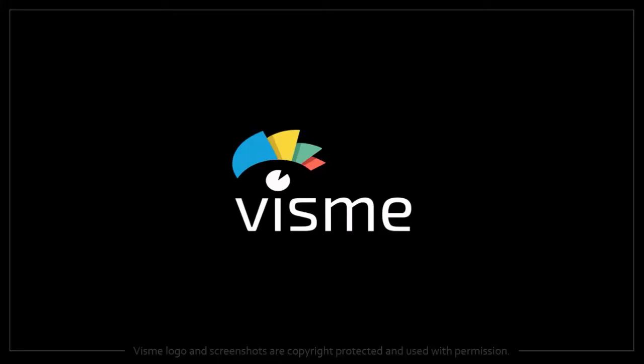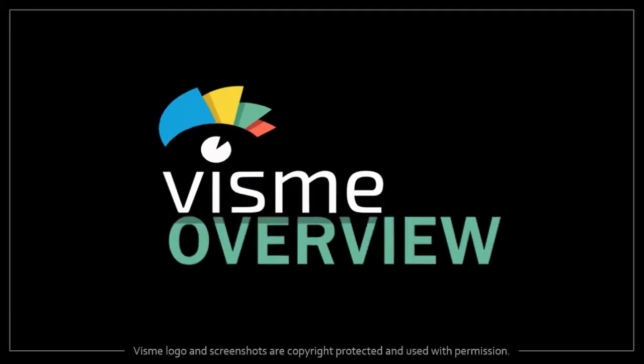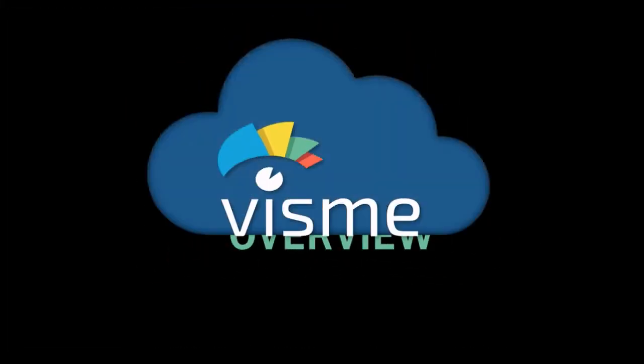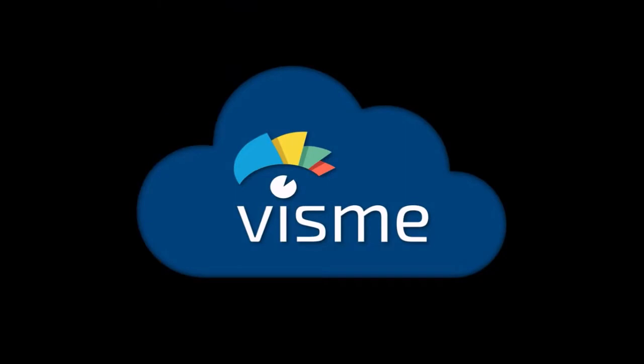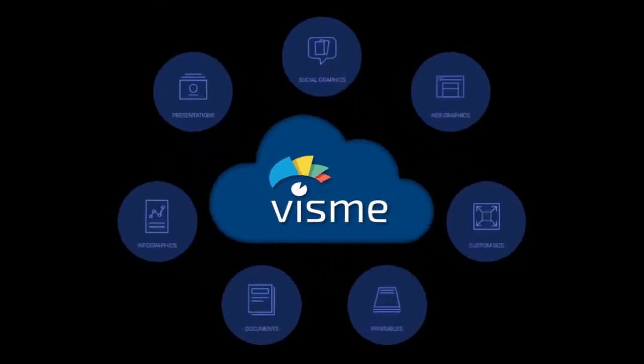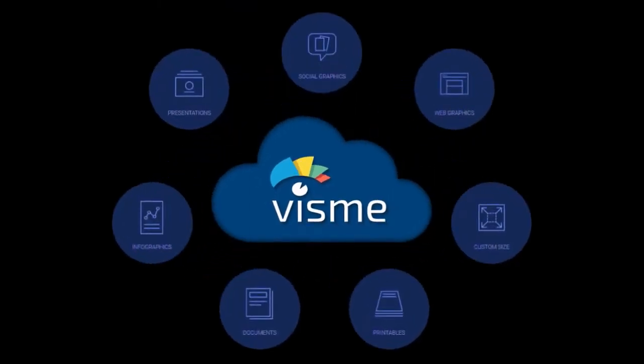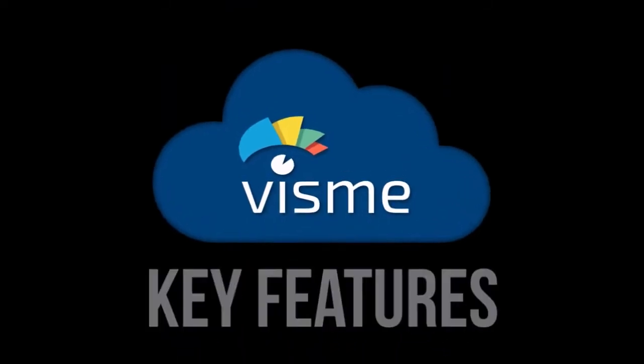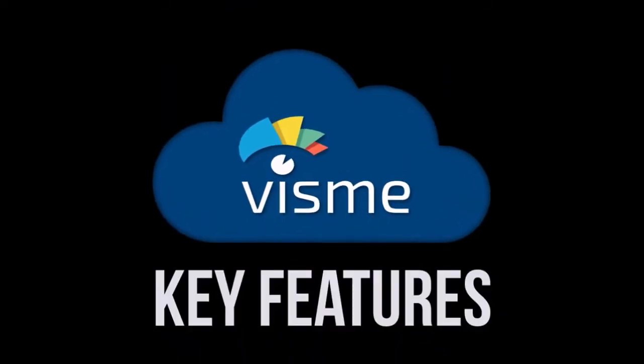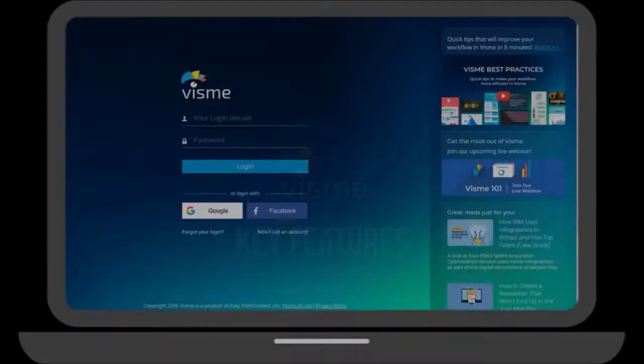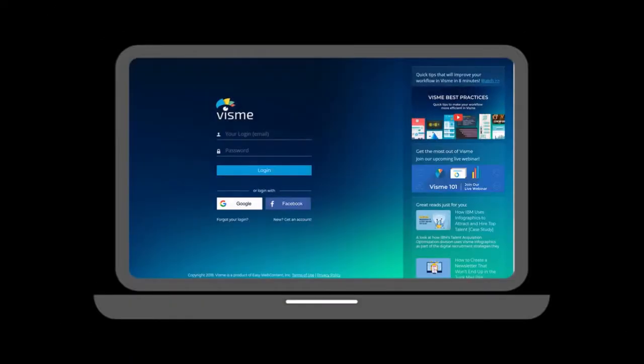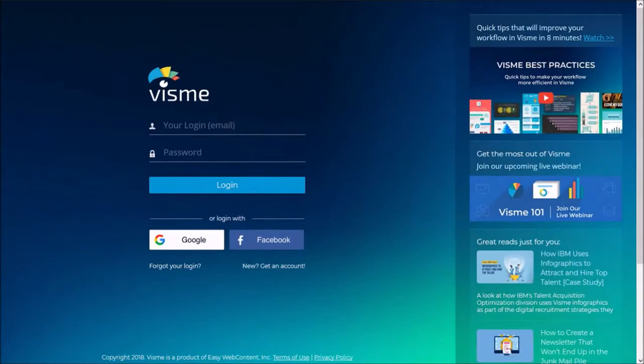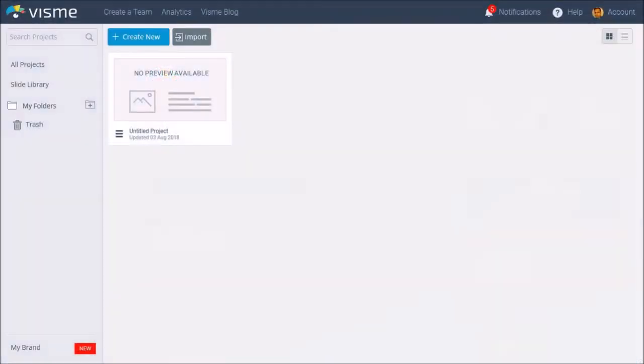Hey guys, Anthony here with an overview of Visme, which is a cloud-based all-in-one visual content platform. In this video, I'm going to walk you through some of the key features of Visme. Let me first log into my Visme account. This is a premium account, so it may look a bit different if you have a free Visme plan.